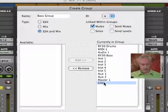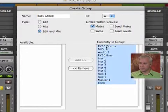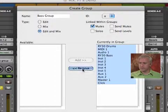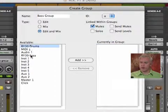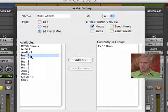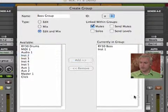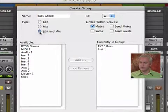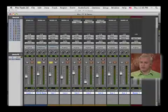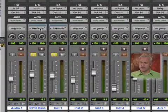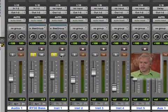Right now it's got everything in it. So we don't want that. I'm going to select and remove them all. We'll grab our RY30 and our instrument. We'll do edit and mix. I'll hit OK.